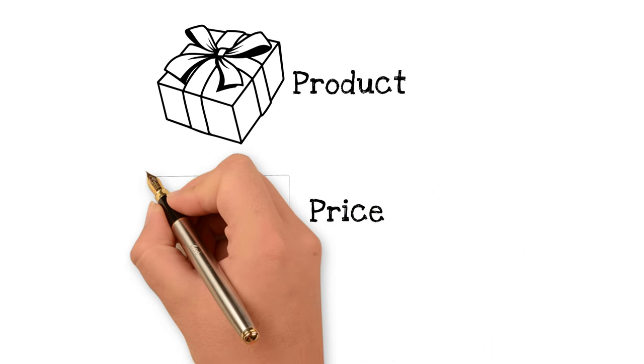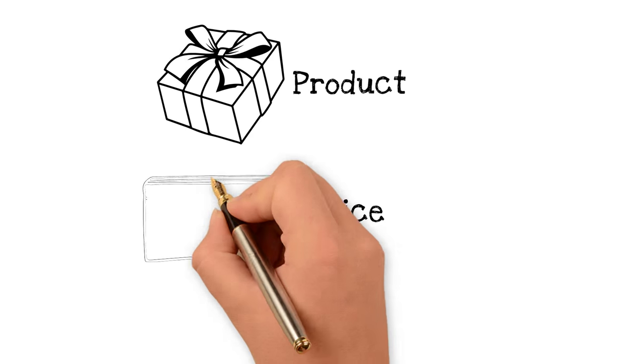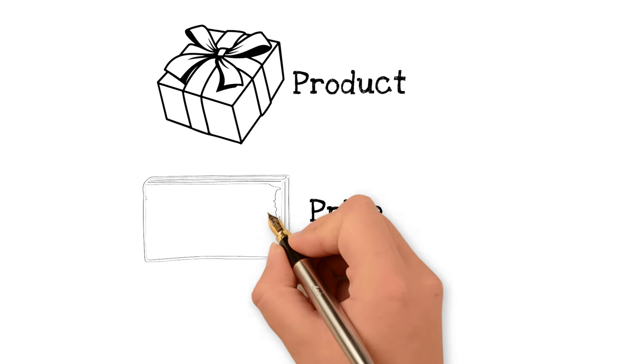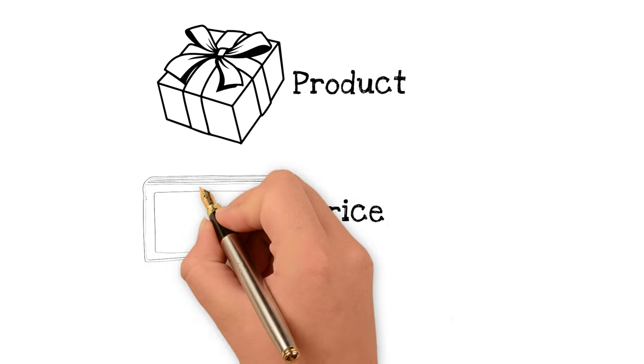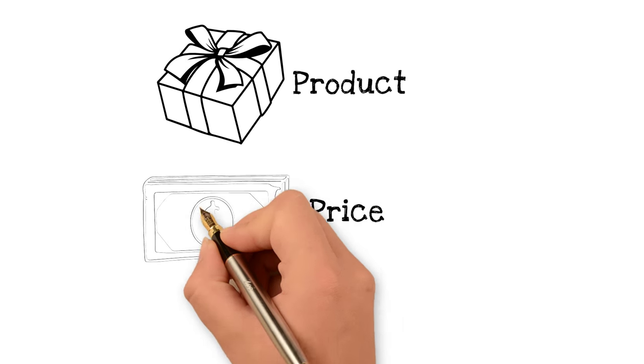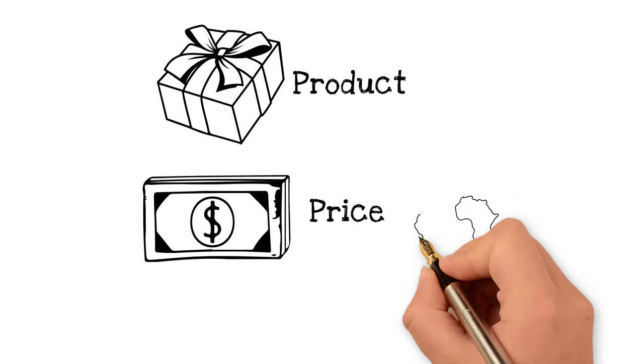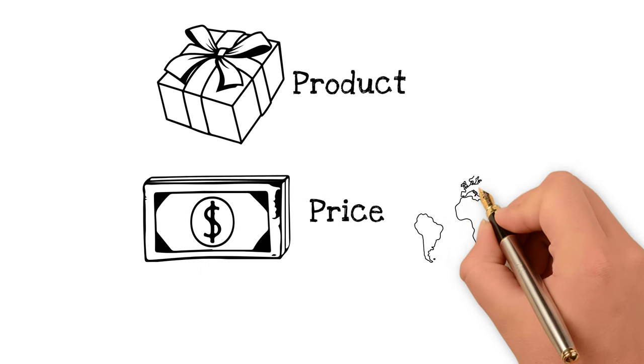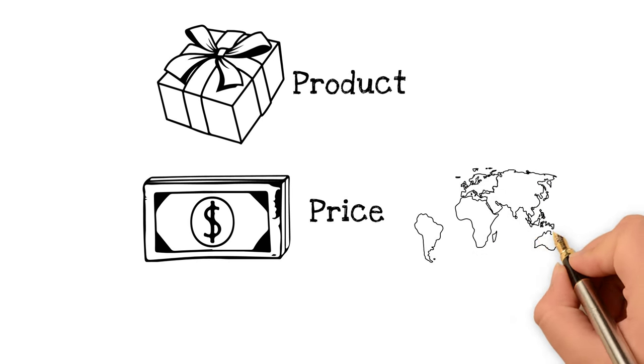The price. Marketeers have to establish what price the market is willing to pay for a product or service. They may have to adjust these prices depending on geographical location and or time.